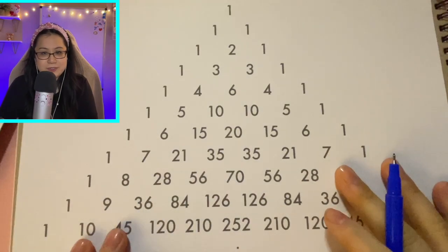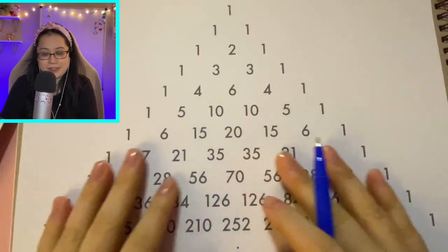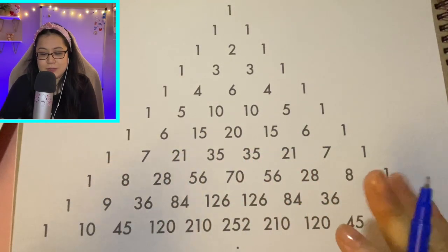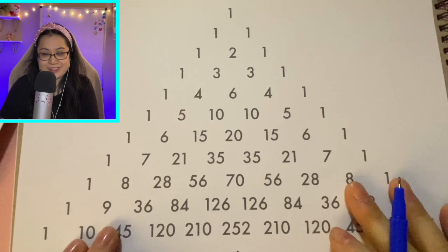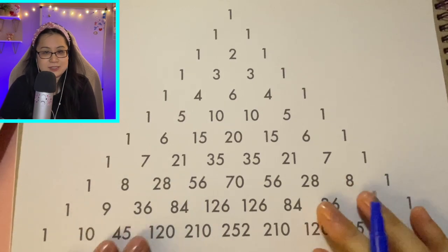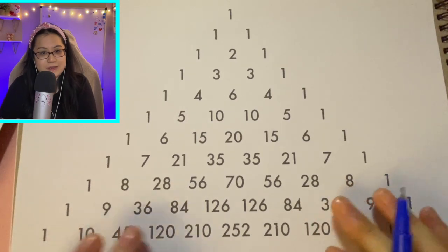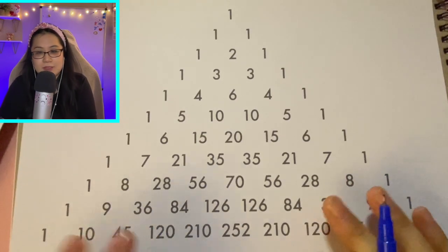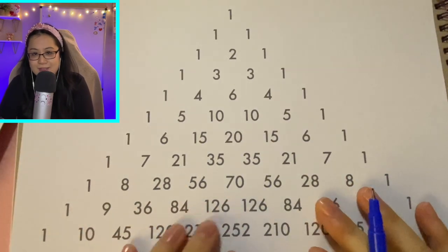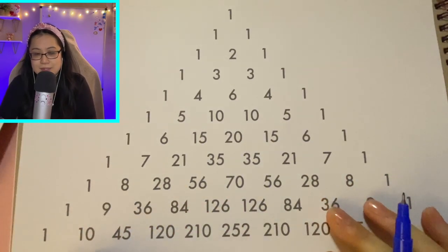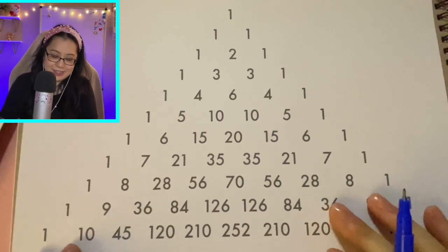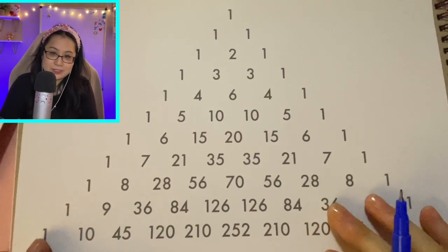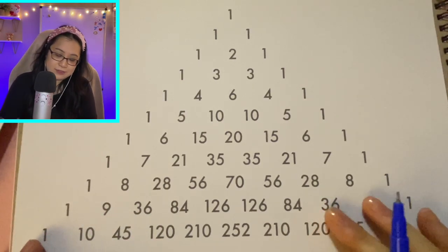Hello, cutie patootie map angel. Welcome or welcome back. This is decafmap ASMR. I hope that you're doing well.